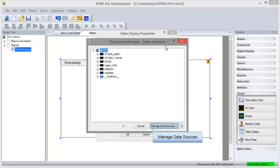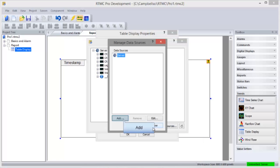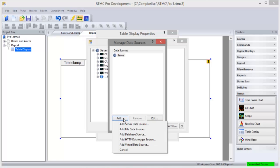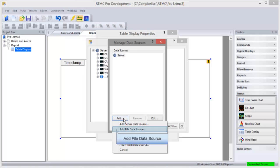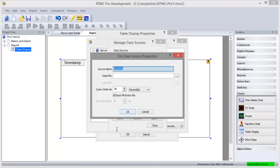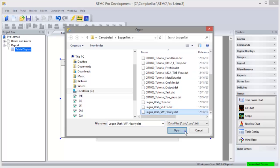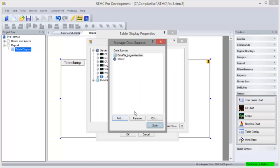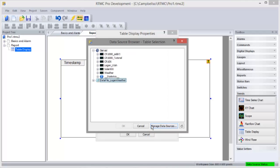This time let's use a data file as our data source. Previously we've used data in the cache from Schedule Collection. A data file lets you view data that has been collected but may no longer be in the cache. Click Add. Your choices here are Server, File, Database, HTTP Data Logger, and Virtual Data Sources. We'll select Add File Data Source. Give the source a meaningful name. I called it Data File Logan Weather. Then browse to the file. That does it. Now your RTMC Pro project can access that data file for display. Here you see it in the data source browser. And we can select the data file.